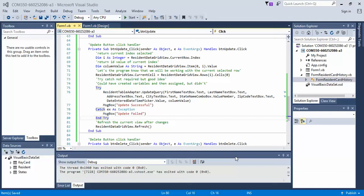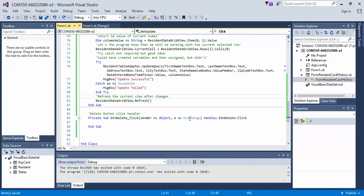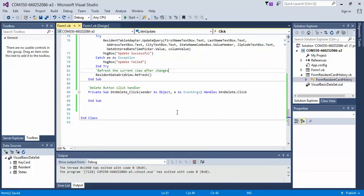In the last video, we coded the click handler event for the update button. In this video, we will code the click handler event for the delete button.